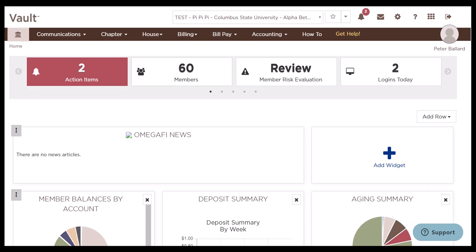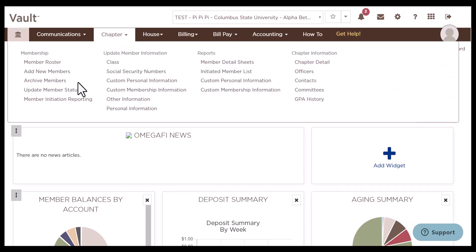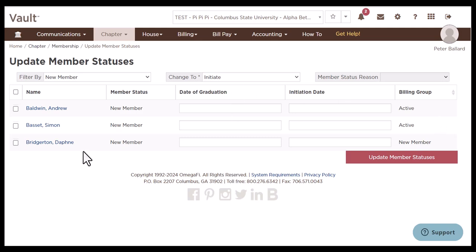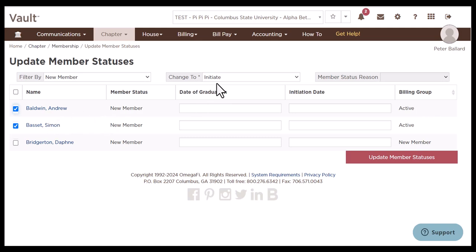To start today, we're going to go over the roster review. We're going to go over to the chapter tab and select update member statuses. You can see here that it's filtering by new members, so we can see members with the current new member status, and we can also see their billing group, which may be helpful when going through your roster. In my case, for my chapter, I can see that these two members, Andrew and Simon, are both in the active billing group because they got initiated this semester, so we do need to update their member status to initiated.